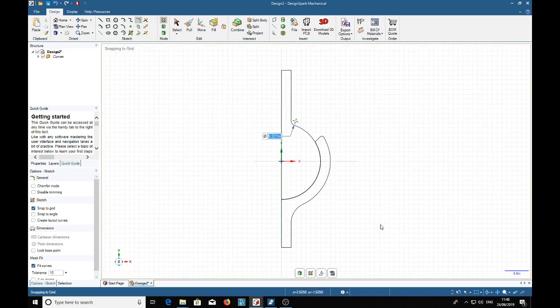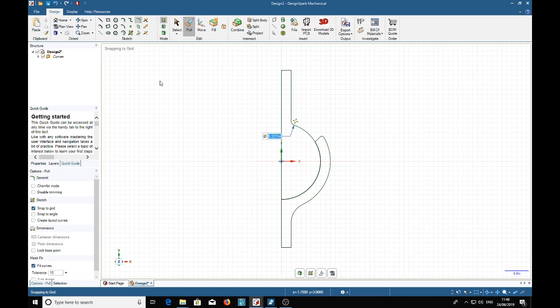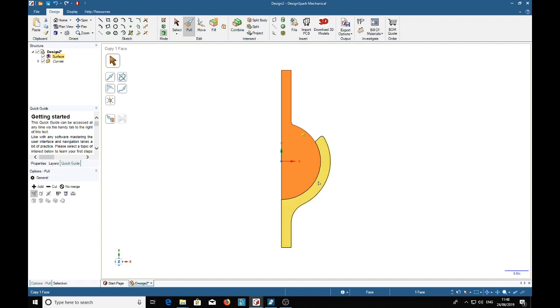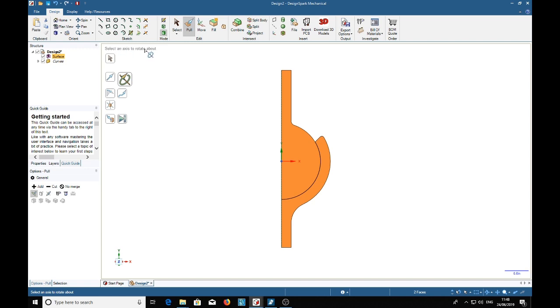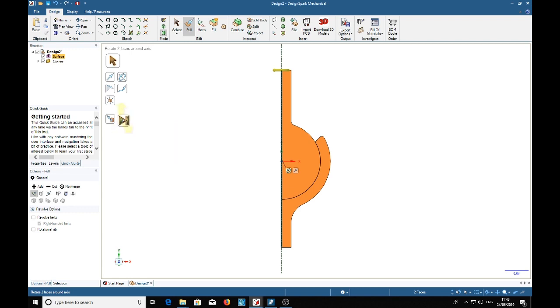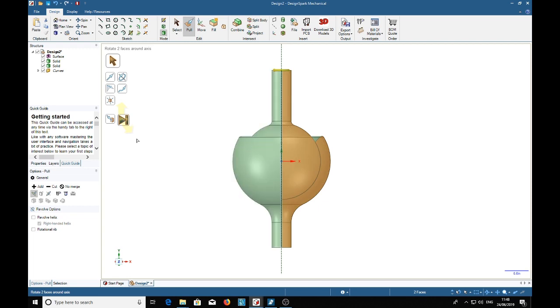Now we can use the pull tool. Select that part. Ctrl click select that part as well then rotate select an axis and then full pull which will revolve 360 degrees. And there it is.